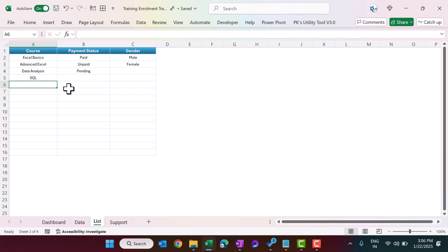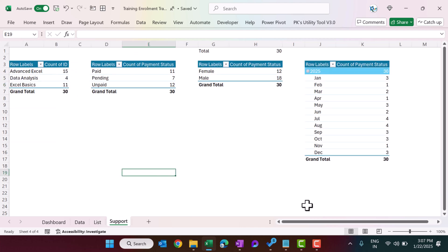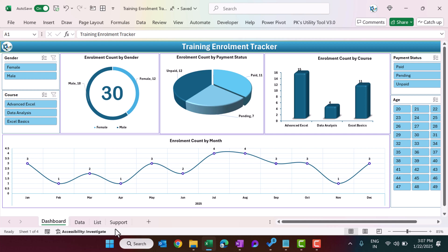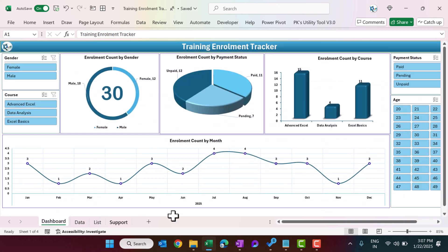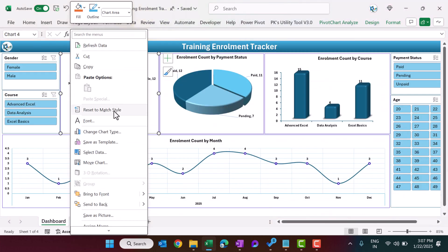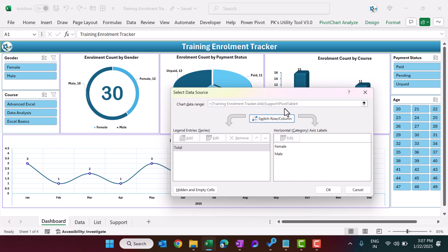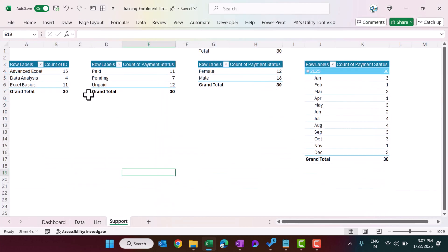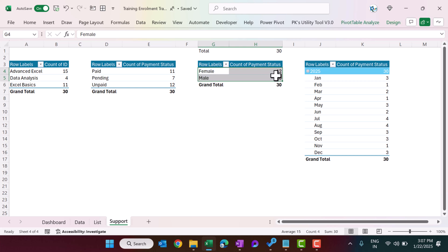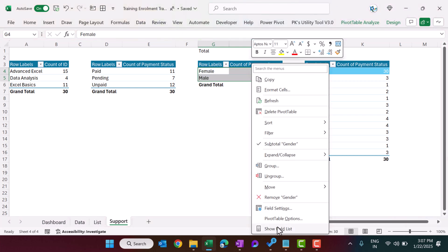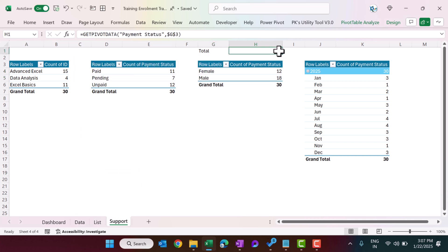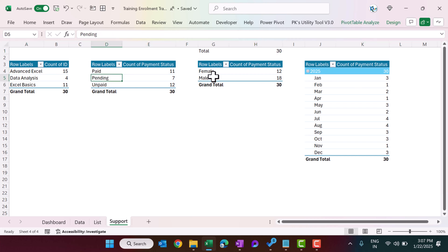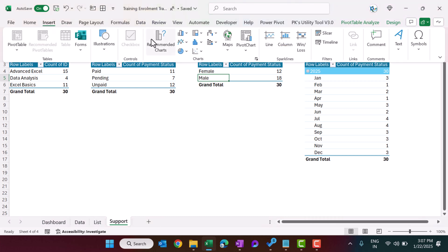On the Support sheet we have created pivot tables to build this dashboard, and these pivot tables are connected with the data. Right-clicking a chart and selecting data shows it is Pivot Table 4, filtered by gender. We have taken the gender field and a count, and displayed the total — similar pivot tables are created for the other charts.